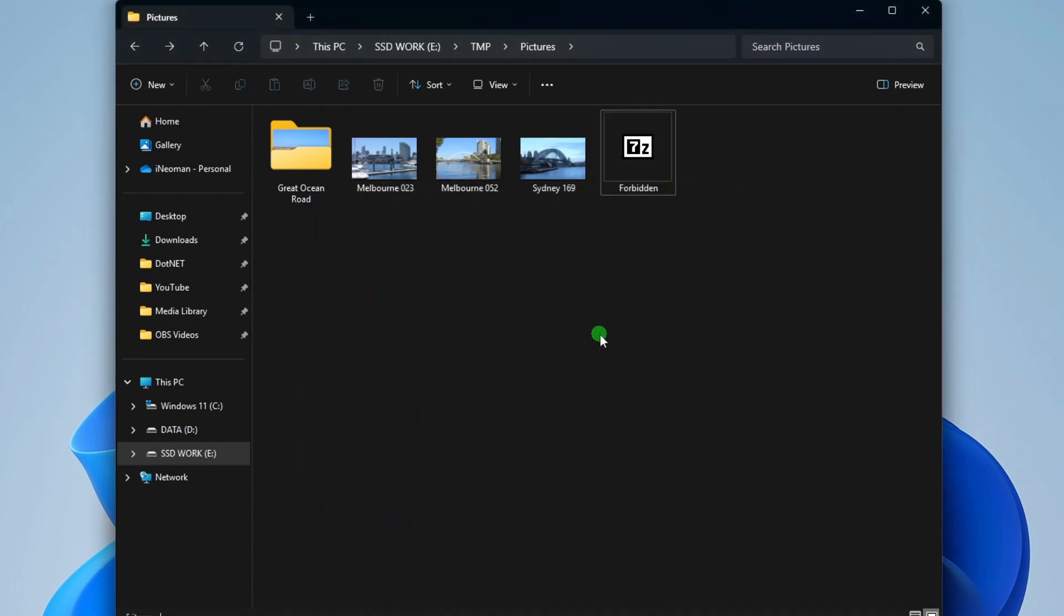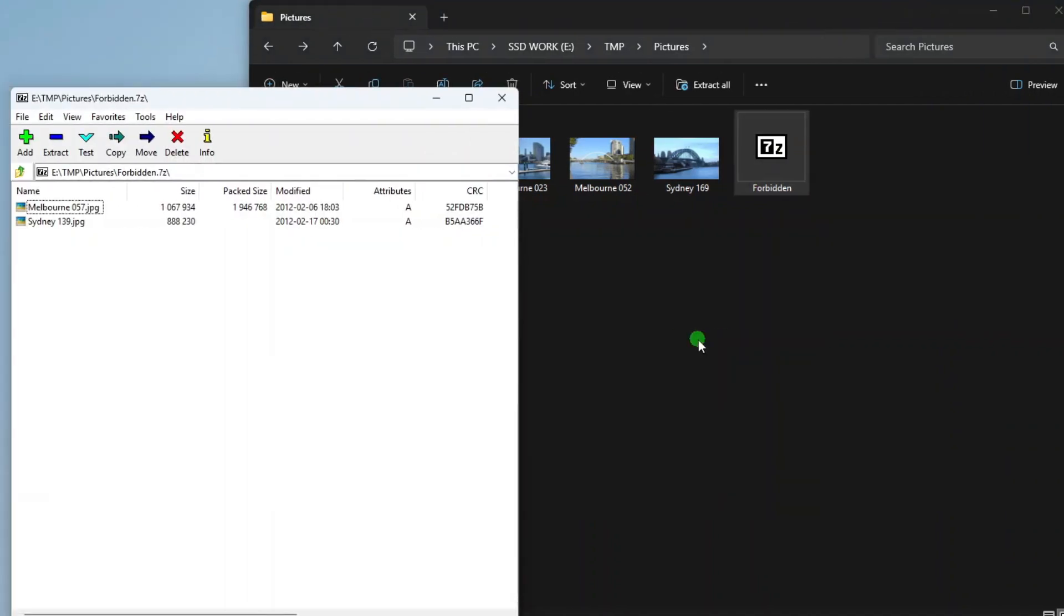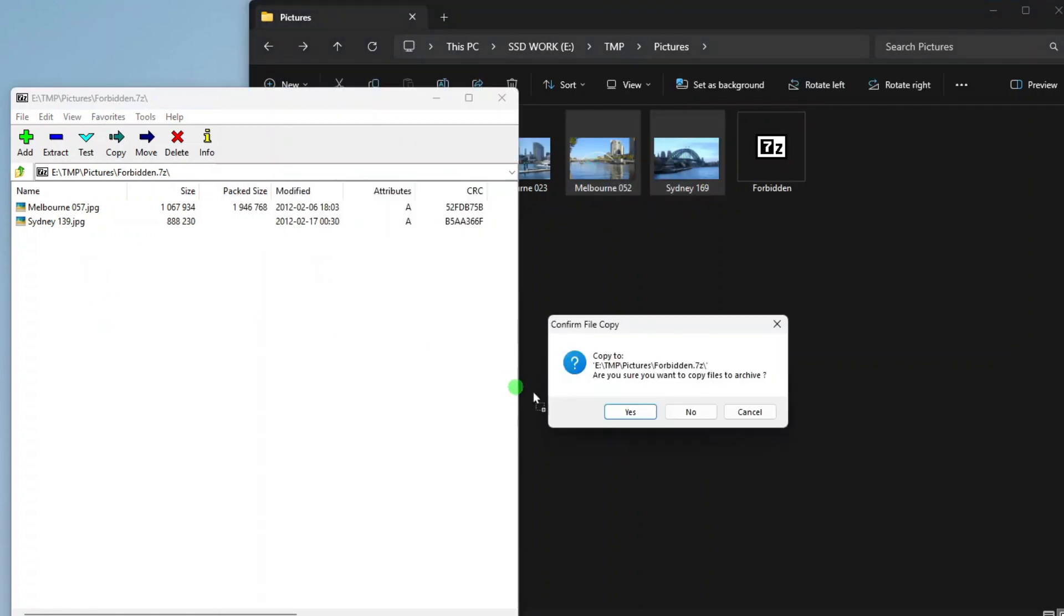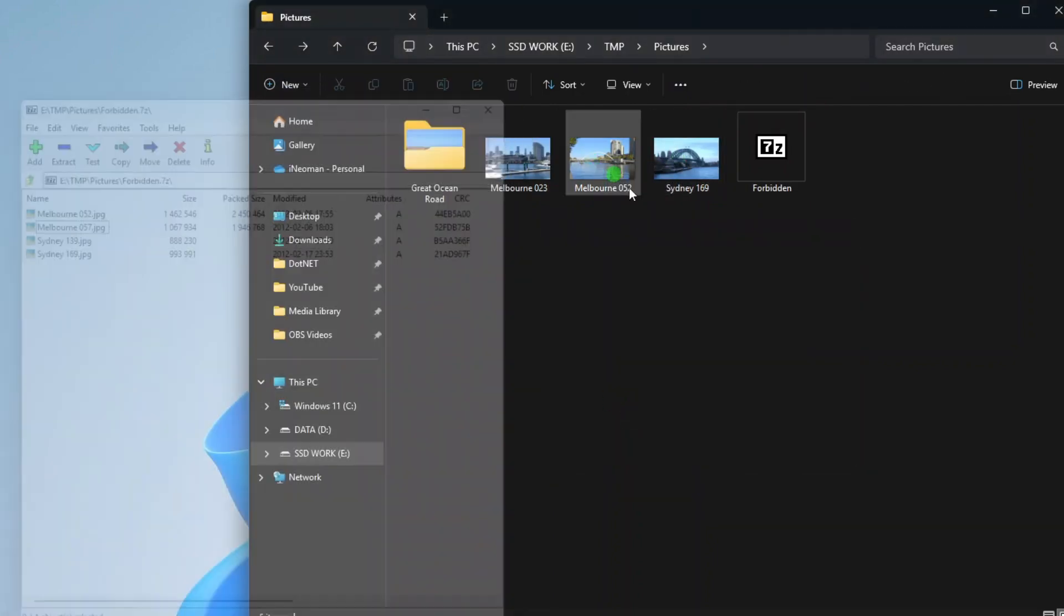Now should you want to add more files to this protected archive, first open the archive, and then simply drag and drop the files you want to add, and then close 7-Zip.